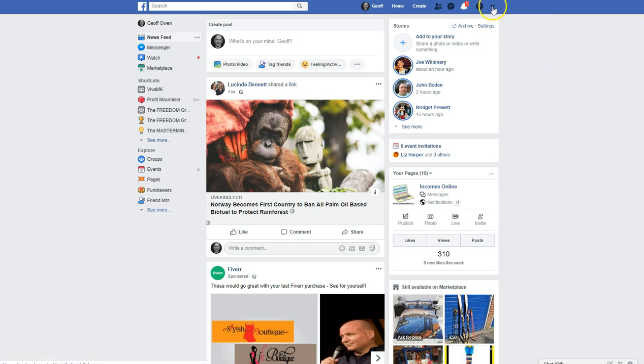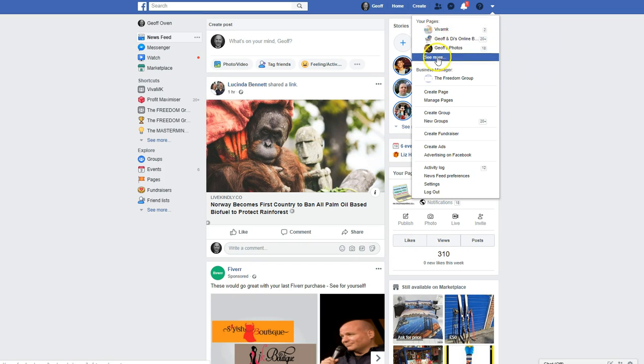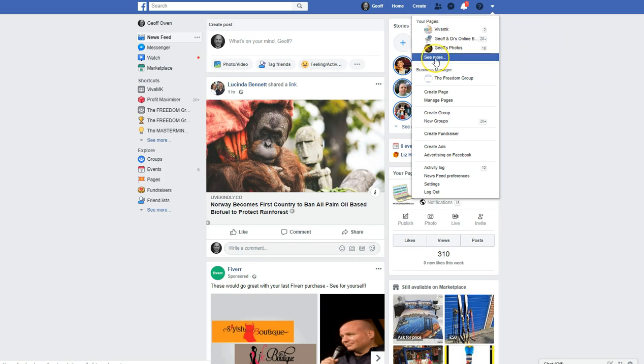then you need to go to the down arrow, and then find the page that you want. If it's not shown at the top, just click See More.